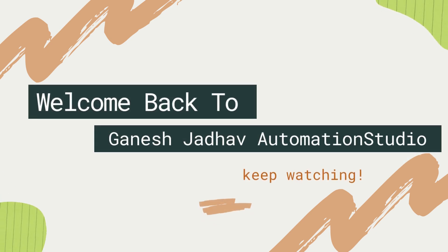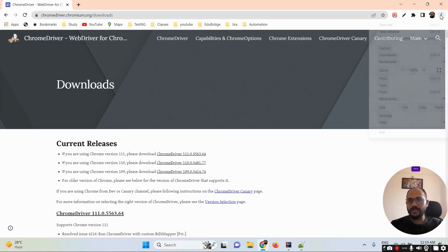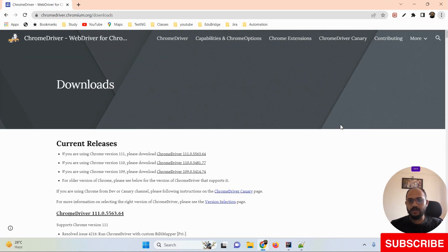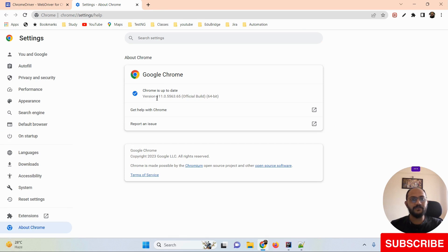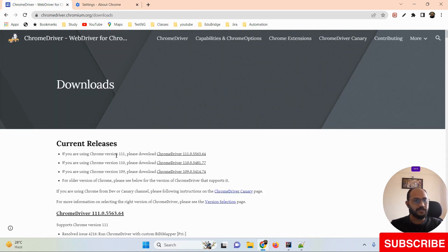Hey guys, this is Ganesh, welcome back to Ganesh Jada Automation Studio. We are going to learn about a very famous issue with ChromeDriver. Suppose your Chrome browser version is 111 - then you must download the ChromeDriver version that also matches, which is 111, to run your automation test cases.